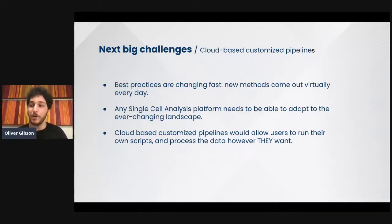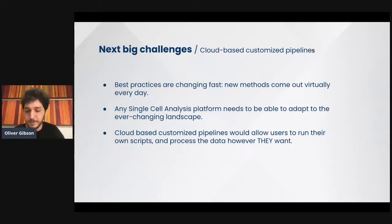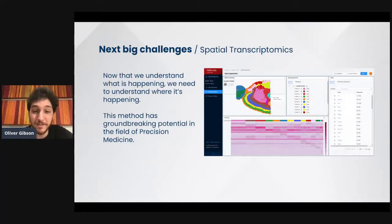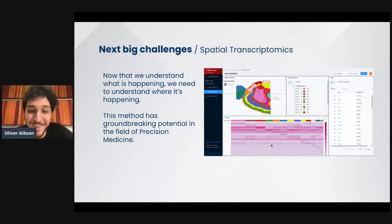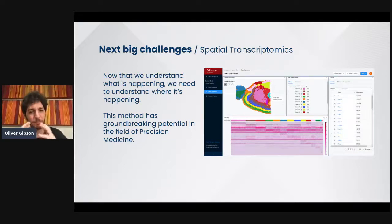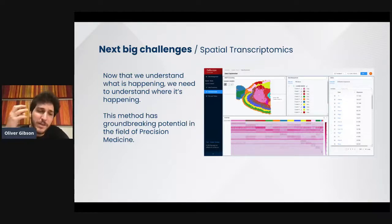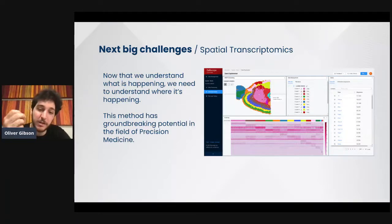The other big thing that is coming is spatial transcriptomics. This is a current picture of Selenix with a spatial transcriptomics dataset. Spatial transcriptomics is based on in-situ sequencing of cells in the tissue. It gives us not only the understanding of what the cells are doing, but where it is happening — the context for each and every cell.